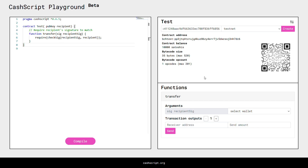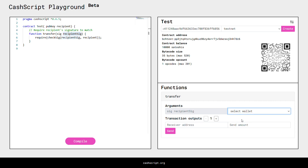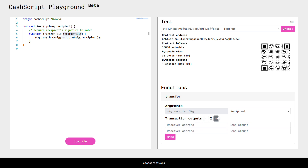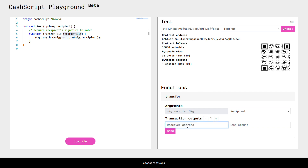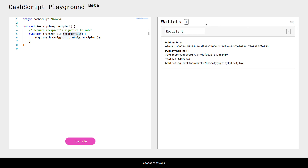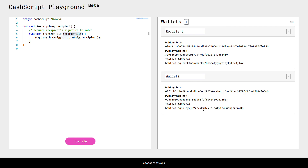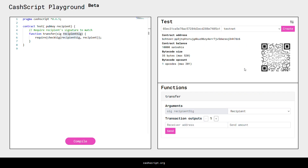So now we have to fill in this argument — we have to actually provide this recipient sig. In CashScript Playground this is pretty easy: you can just select from the drop down menu which wallet you want to sign a transaction with. We will select the recipient wallet, which is the same one we used for the public key. Once we have unlocked the money from our smart contract, we can provide any number of outputs. We will provide just one, and we will provide a new address which we will create in the wallet view. So we'll copy-paste this testnet address.